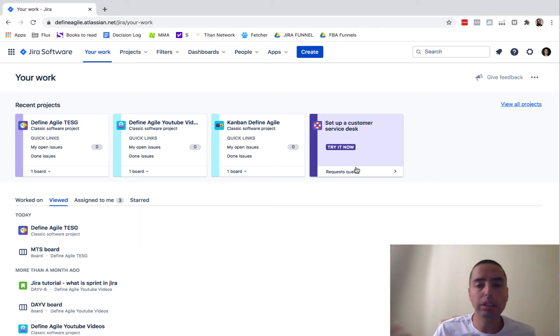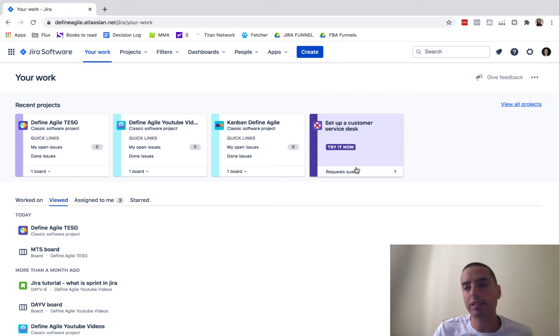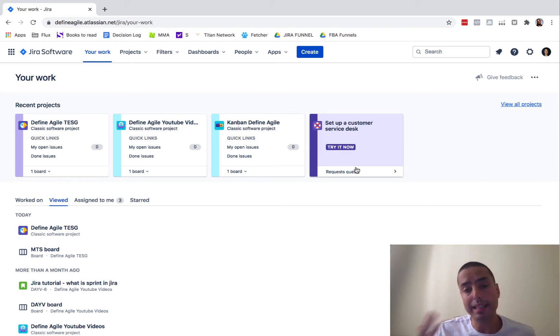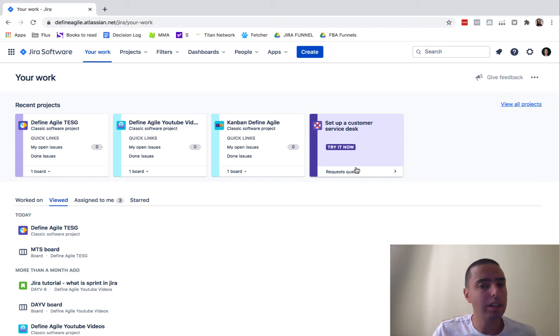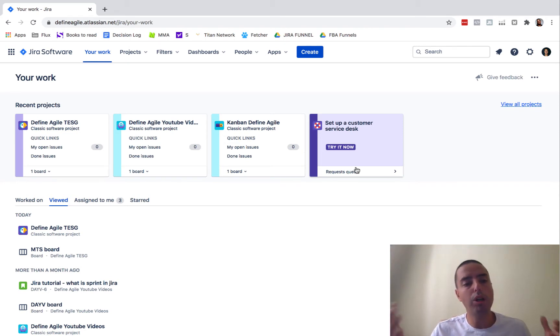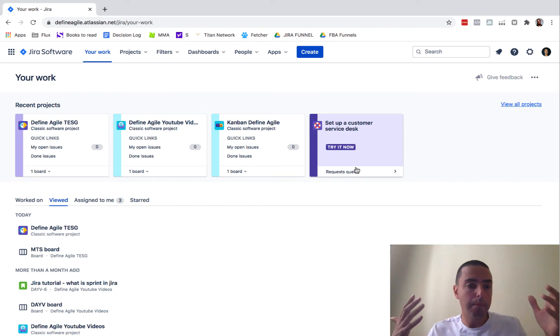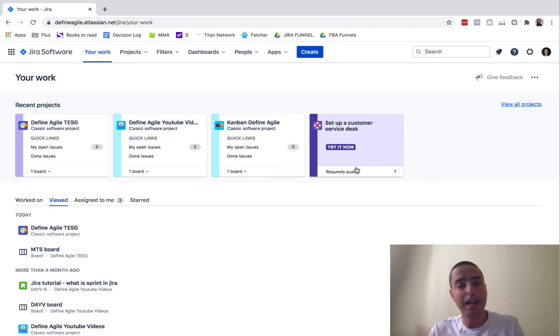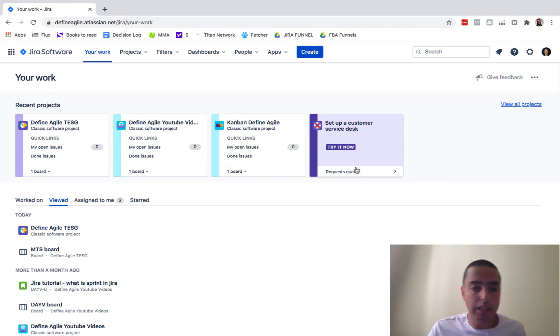If you noticed a couple of weeks ago, Jira asked us if we would like to switch to new UI and then you could say stay with the classic one. But I think a couple of days ago they just made a switch. So everyone who was using old classic UI are automatically transferred to a new UI.